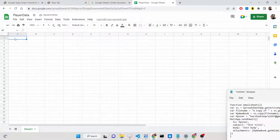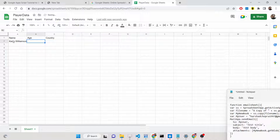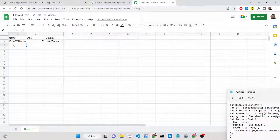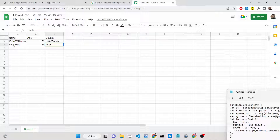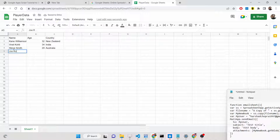Inside Player Data we will have three columns: name, age, and country. You can have as many columns as you want — it totally depends on you. Let me insert the details. Your data can also come from a database or an API. So we now have four rows which we will be emailing.